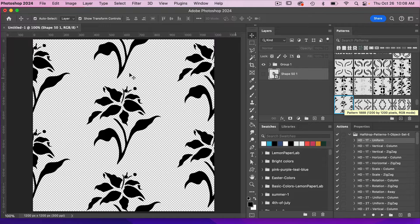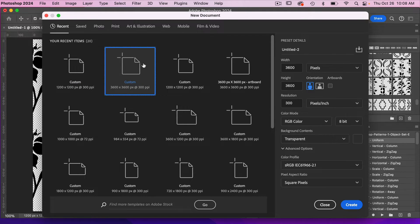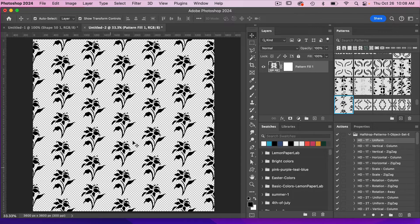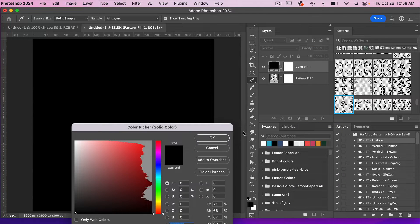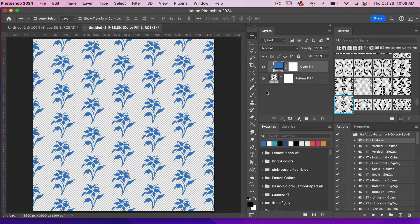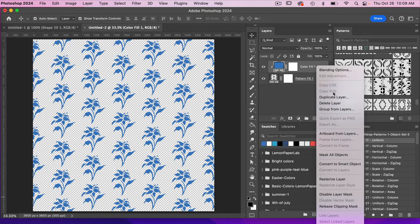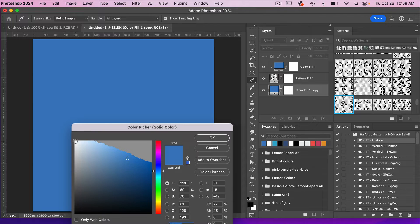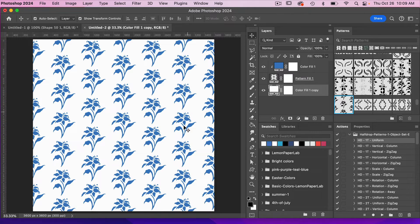Let's test this pattern in a new document. Go to File > New and use the dimensions of digital scrapbook paper — 3600 pixels by 3600 pixels — with resolution at 300 pixels per inch, RGB color mode, background contents set to transparent, then click Create. Click on a new pattern layer to add it to the canvas. To give our pattern a color, add a solid color adjustment layer, adjust the slider to a blue color, click OK, right-click to create a clipping mask, duplicate that layer, drag it to the bottom, and select white as the background color.